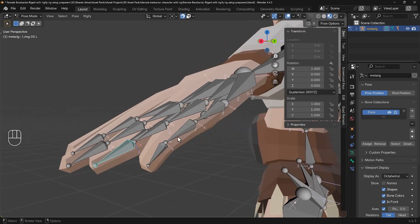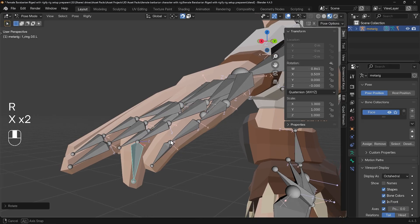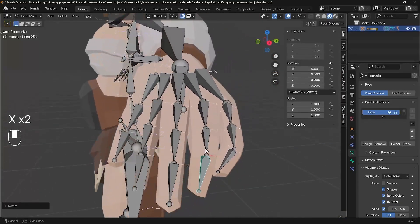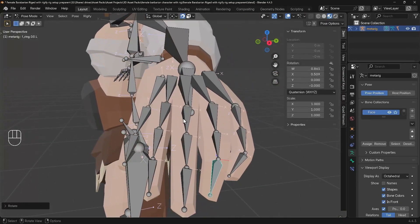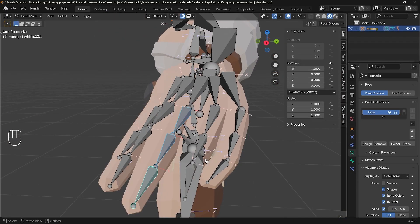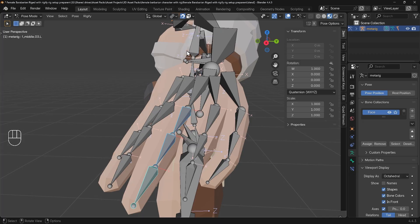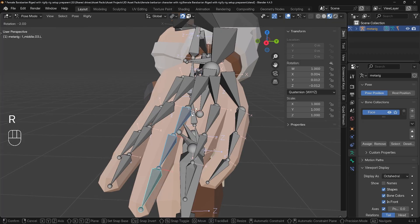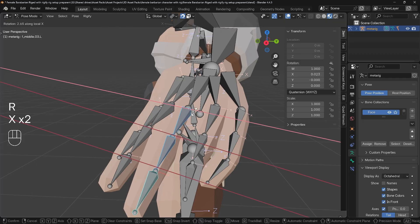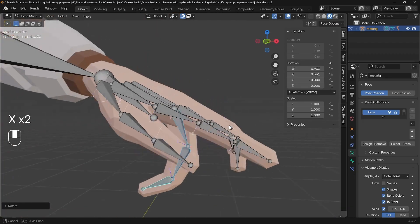And I can actually select three in a row, change my transform pivot point to individual origins, and press R then X twice, and you can see I can actually curl the fingers. So that's a really useful thing to be able to do.